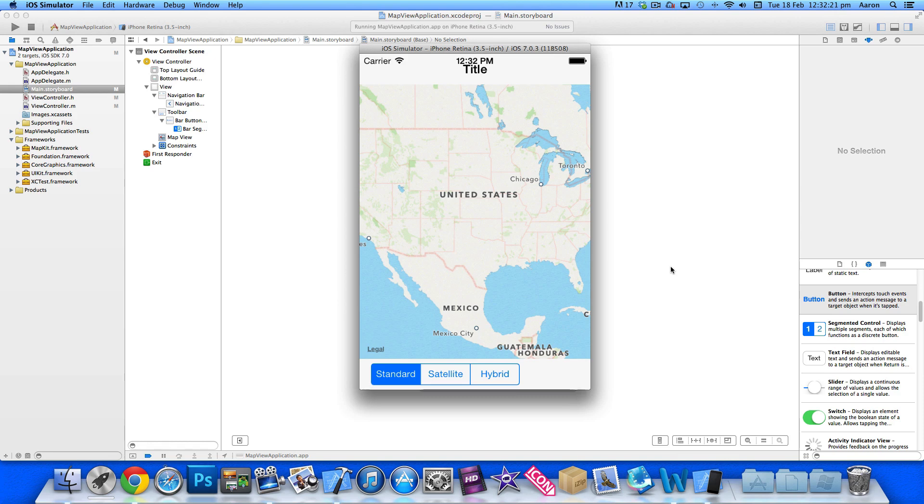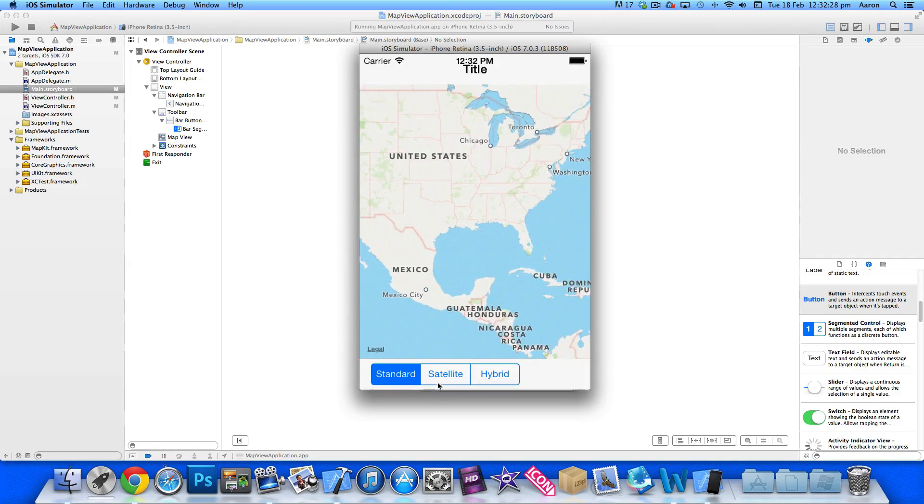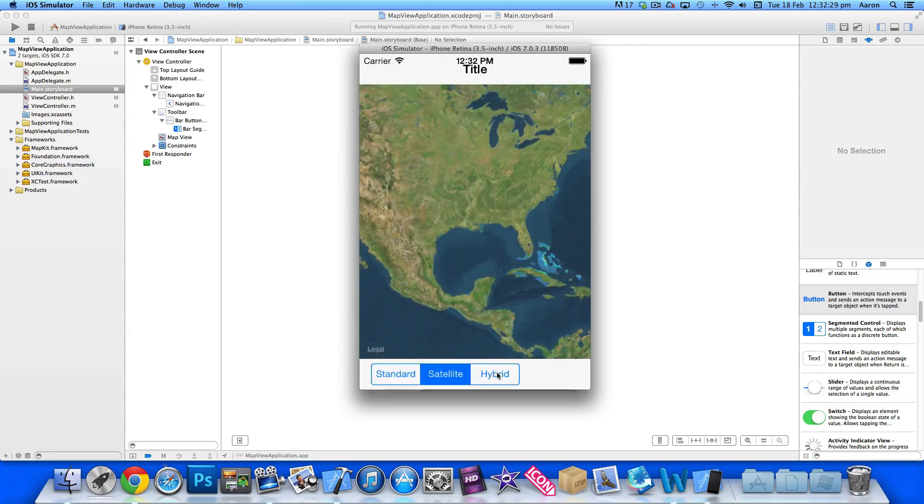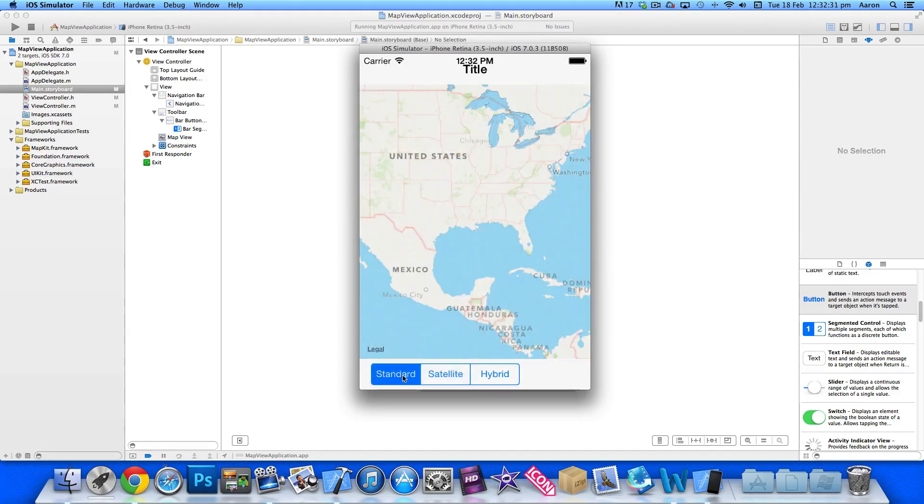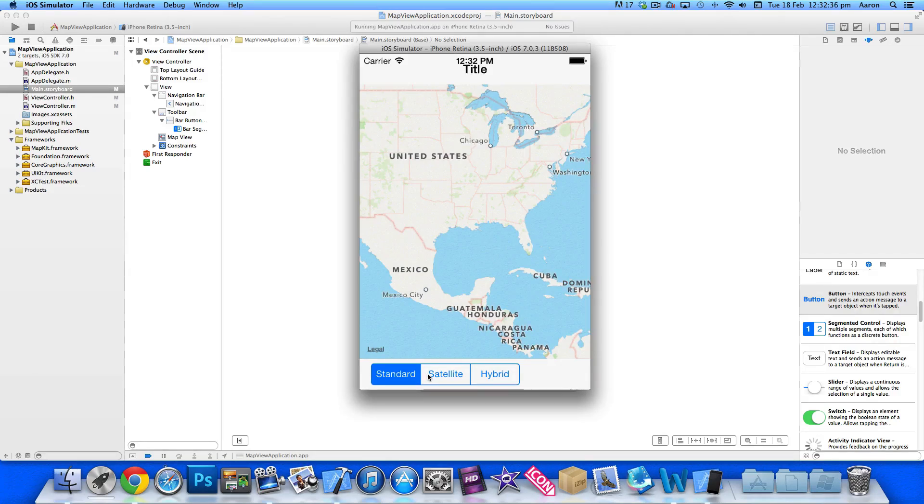Hey guys, welcome back to our second episode of our map view series. Last episode we added the map view in here as you can see, and we implemented the map styles within the map application. This episode we're going to be touching up on getting the user's location and loading a fixed location up on the map.